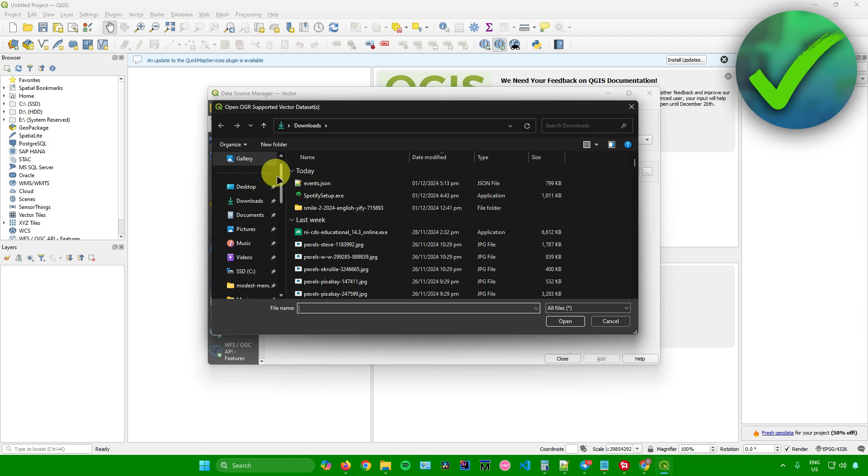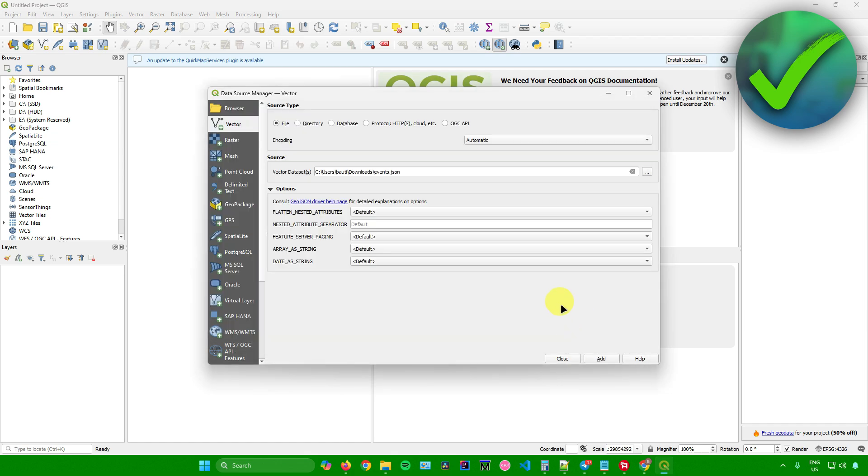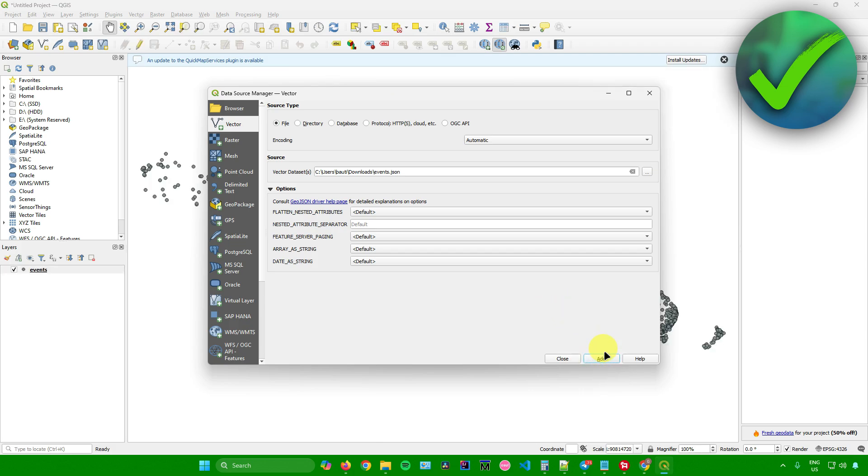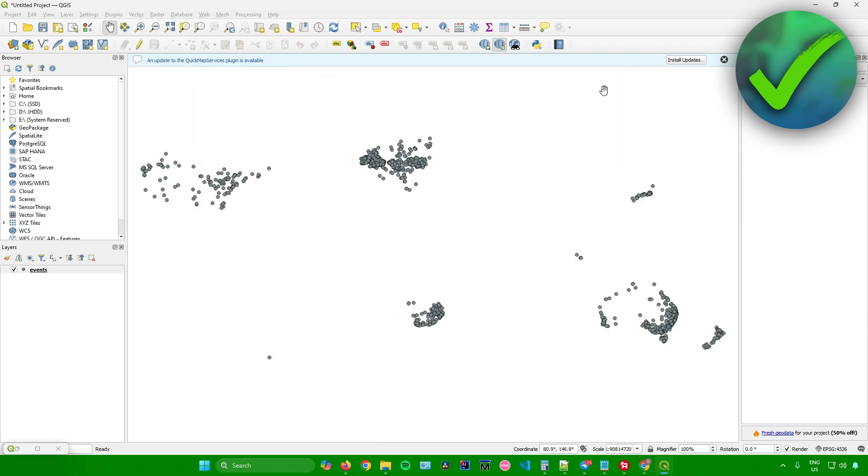For me, it's in my downloads folder. I'll just click on this JSON file right here, click on open. Once you're done, just simply click on add, and there you go. It is now added.